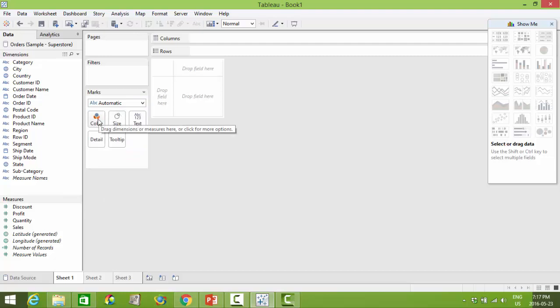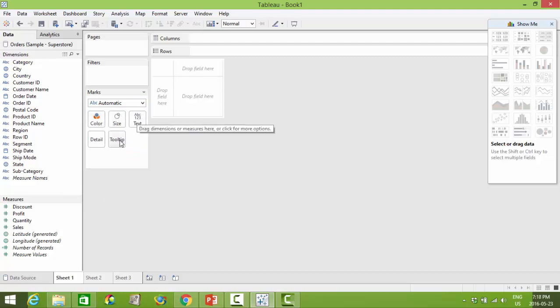As well, these card areas is where you can determine what the colors are, what are you sizing your markers by, etc.